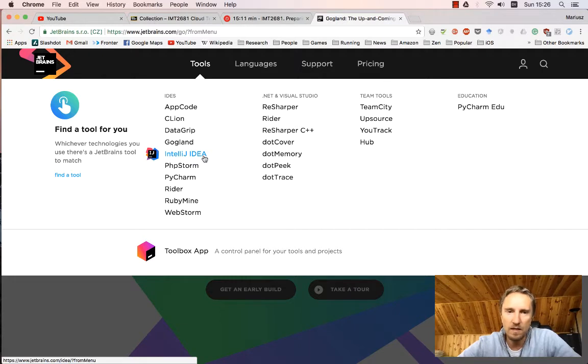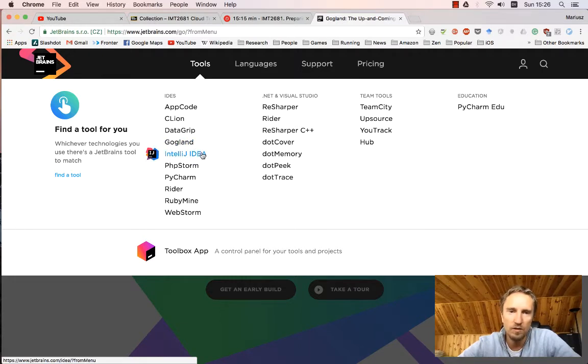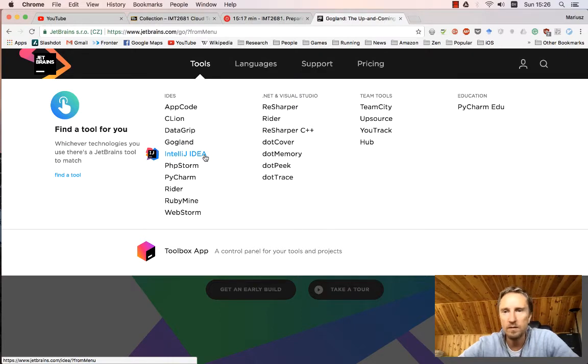I will probably not migrate to GoLand unless they have some specific features which IntelliJ IDEA will not support. As it stands now, this is a superset. GoLand would be a subset of what IDEA has.